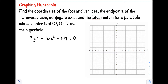Hi class, welcome back to our channel. For this video I will show you how to graph a hyperbola. Let's have this example: find the coordinates of the foci and vertices, and the endpoints of the transverse axis, conjugate axis, and latus rectum for a hyperbola whose center is at (0,0), then draw the hyperbola. The given equation is 9y² minus 16x² minus 144 equals zero.